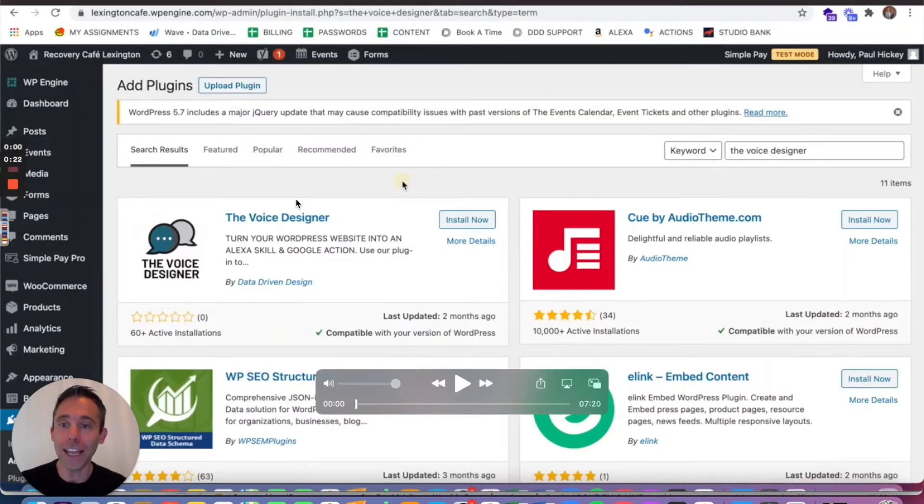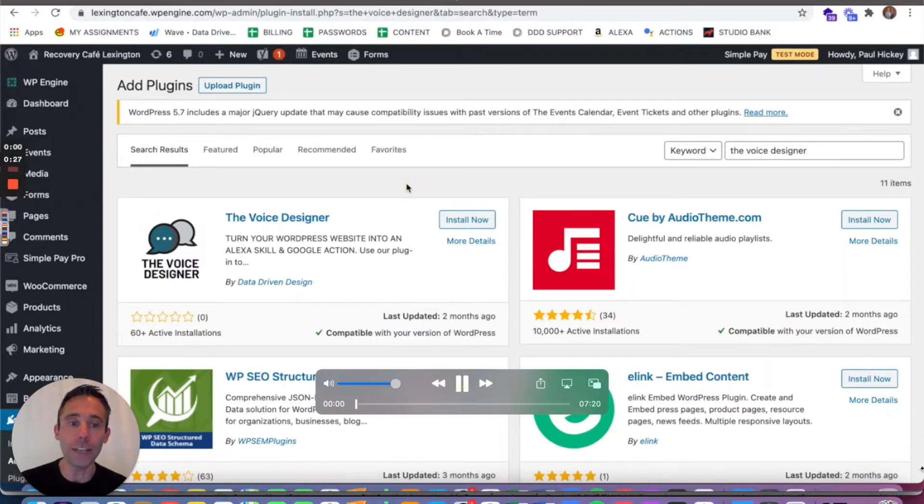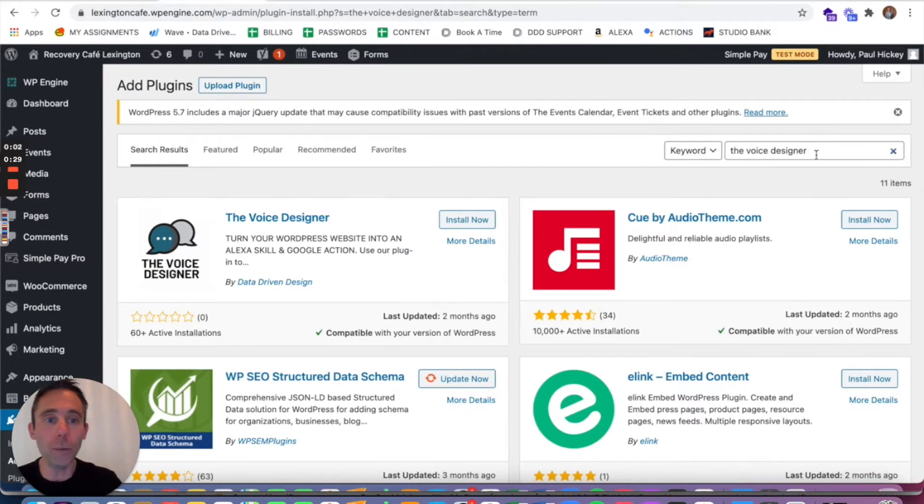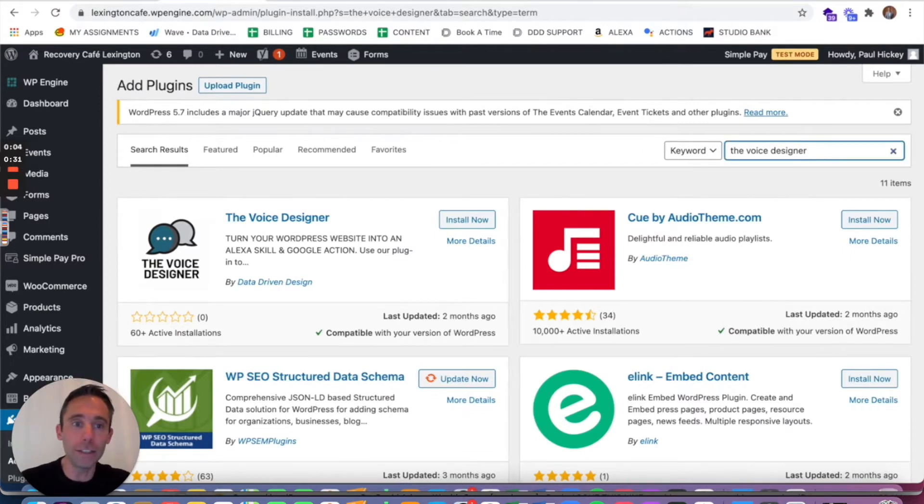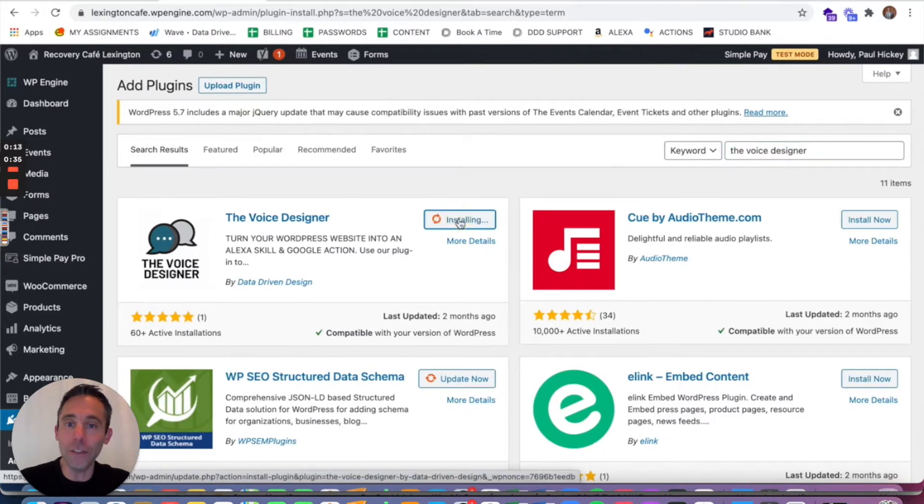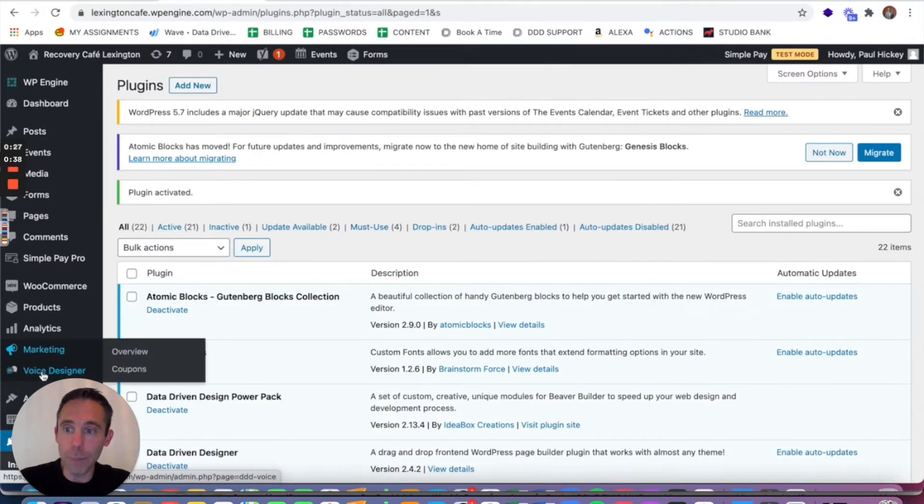We are gonna use a plugin called The Voice Designer. So you're gonna go into the back end of your WordPress website and put in the keywords The Voice Designer and it'll show up as the first one. Click install now and then activate that bad boy.